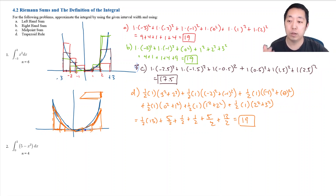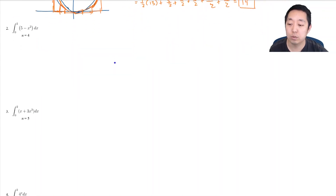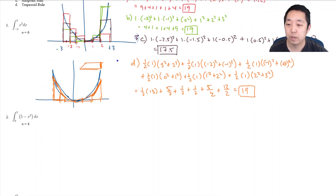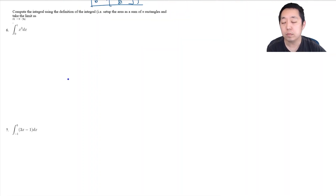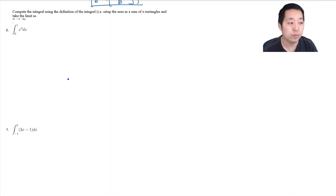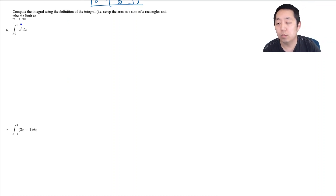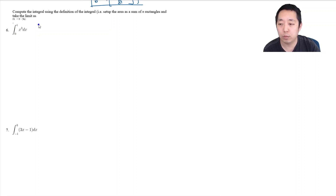Now we're going to compute the integral using the definition of the integral — setting up the area as a sum of n rectangles and taking the limit as n goes to infinity. This is the definition of the integral. You won't do too many of these since they're a bit tedious, requiring complicated summation formulas.